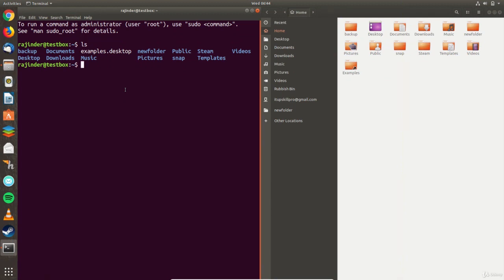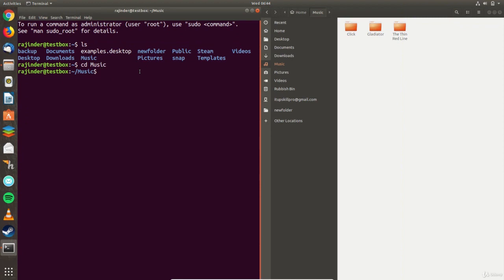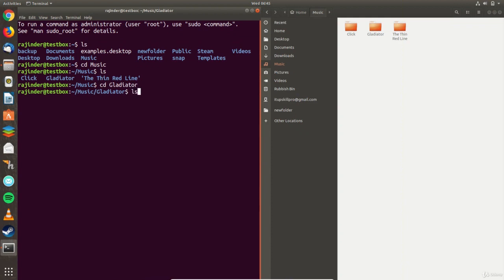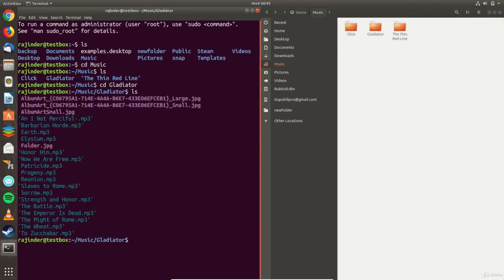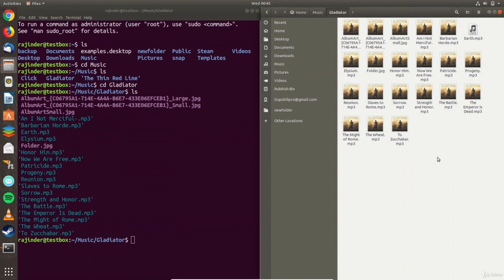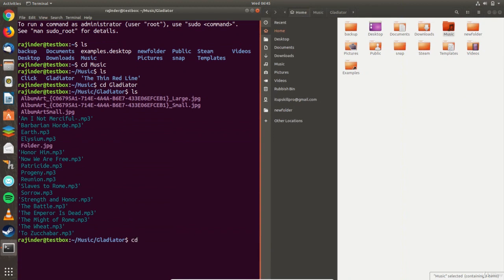To look inside the music folder, I use the change directory command with the name of the folder and then I use the list command. The command line shows that I'm in the music folder and the blue color of the files indicate that they are folders. I use the change directory command again to go into a folder and list the contents. These files are shown in a color other than blue which means they aren't folders. To go back into the home folder, I can use the change directory command without a folder name.